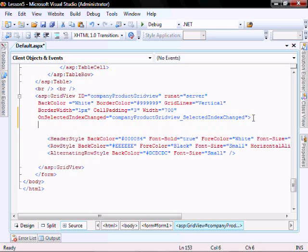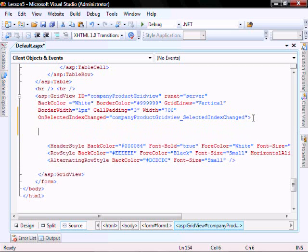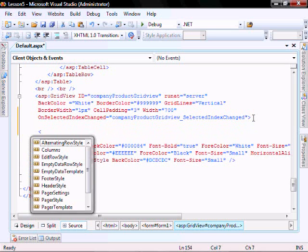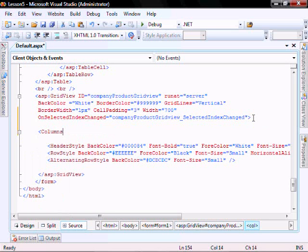We're going to create another method that will be called underscore selected index changed. Let's add the select button, select link.